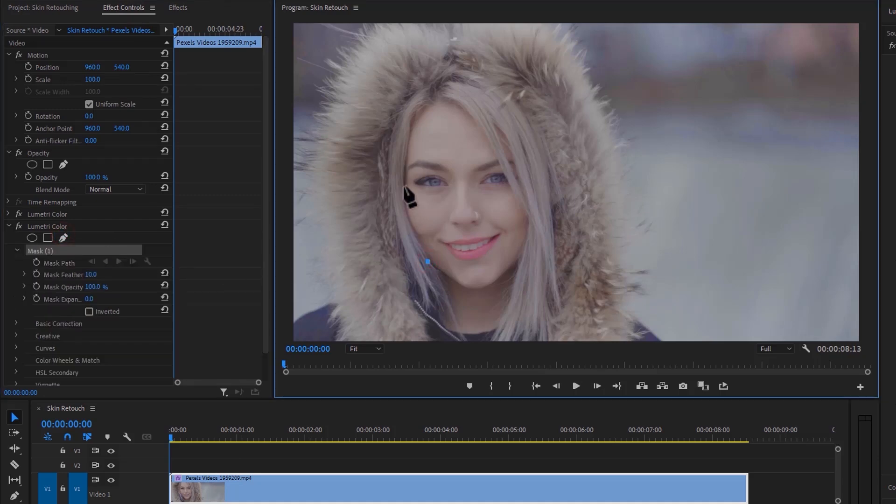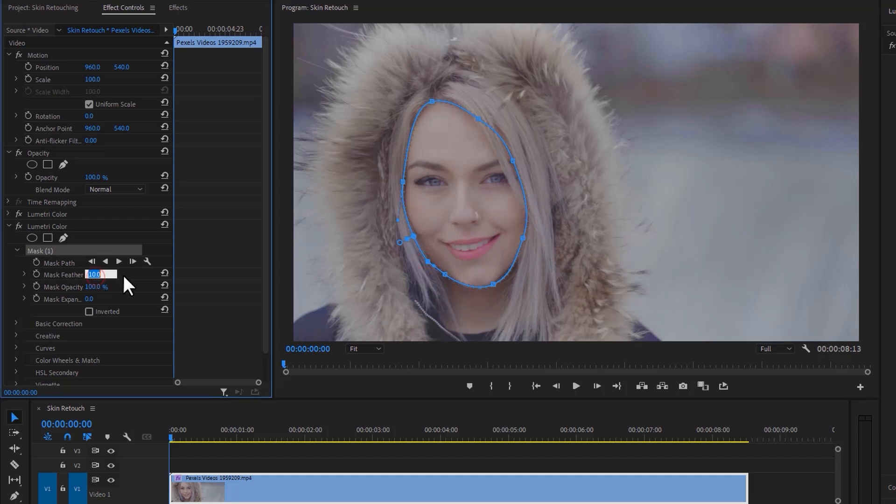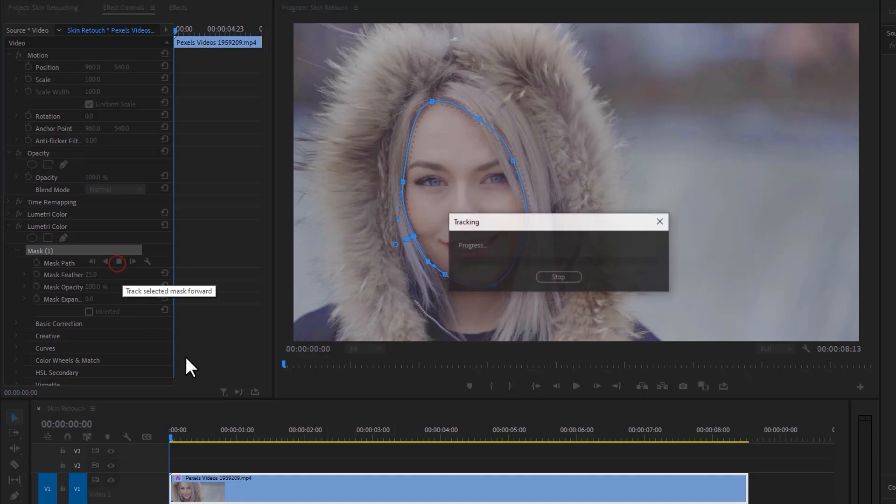Make a mask on the face. Set the mask feather to 25, then again use the mask path auto tracking. Wait for a few moments.